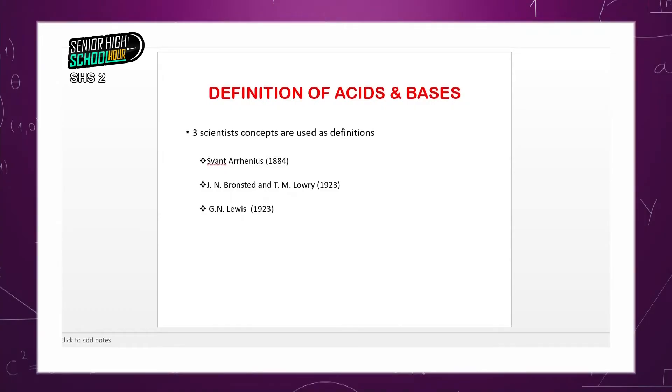Many scientists have been associated with the development of acid-base and salt theory — scientists like Lavoisier, Arrhenius, Bronsted and Lowry, Lewis, and Justus von Liebig, among others. For SHS Integrated Science, we narrow ourselves to three scientists whose definitions are widely used and easy to understand.